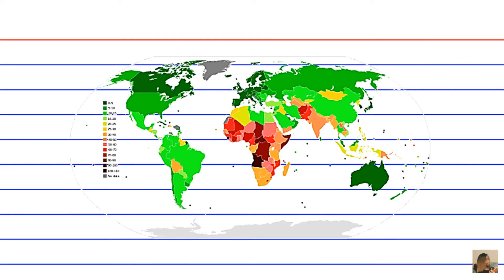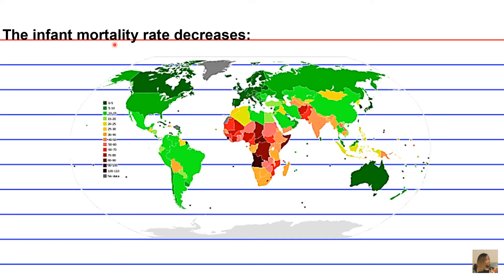What's expected to happen is that the infant mortality rate is going to decrease. This map depicts the infant mortality rates for various countries around the world. Where I'm located, our infant mortality rate ranges between 5 to 10 deaths per 1,000 live births. This really dark region depicts areas that have 0 to 5 deaths per 1,000 live births.